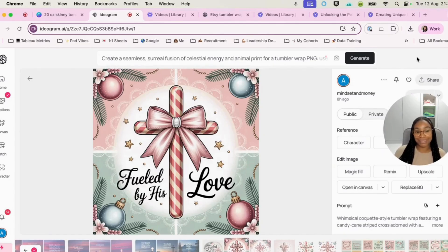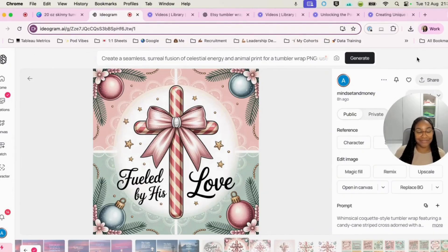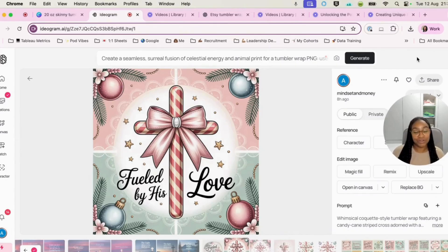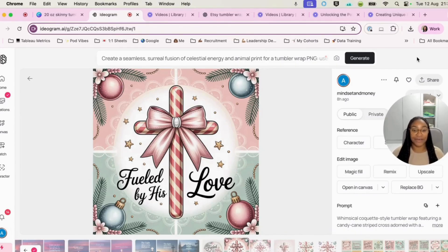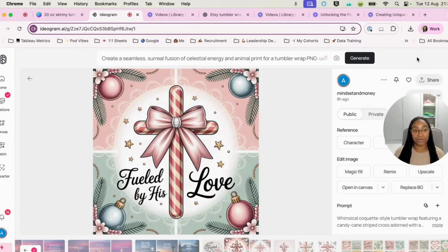So I put my prompt into Ideogram. You can use any AI generator that you are familiar with and you can generate your image in the size of a square. So that's one by one ratio.